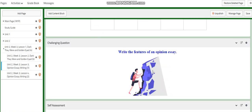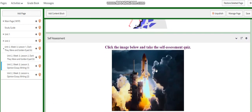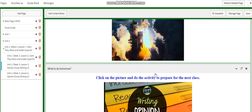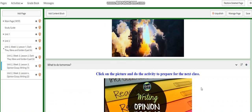For the challenging question, I would like you to write the features of an opinion essay. You will have a self-assessment quiz related to our topic, and there is an activity for what to do tomorrow where you revise everything we covered to prepare for the next class.